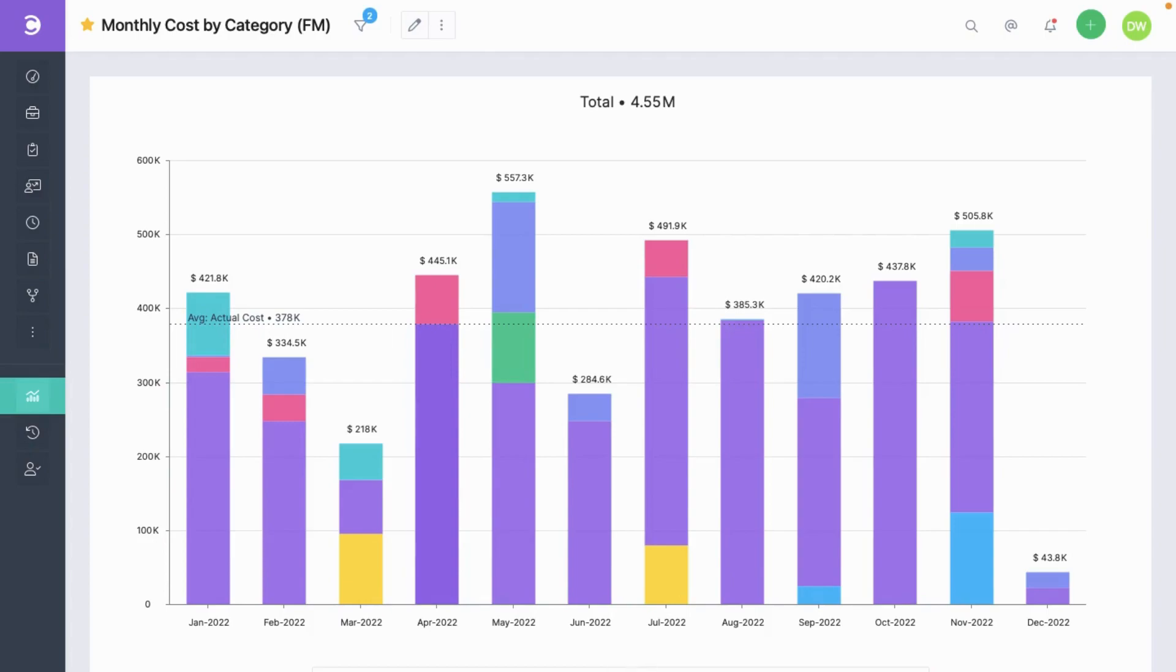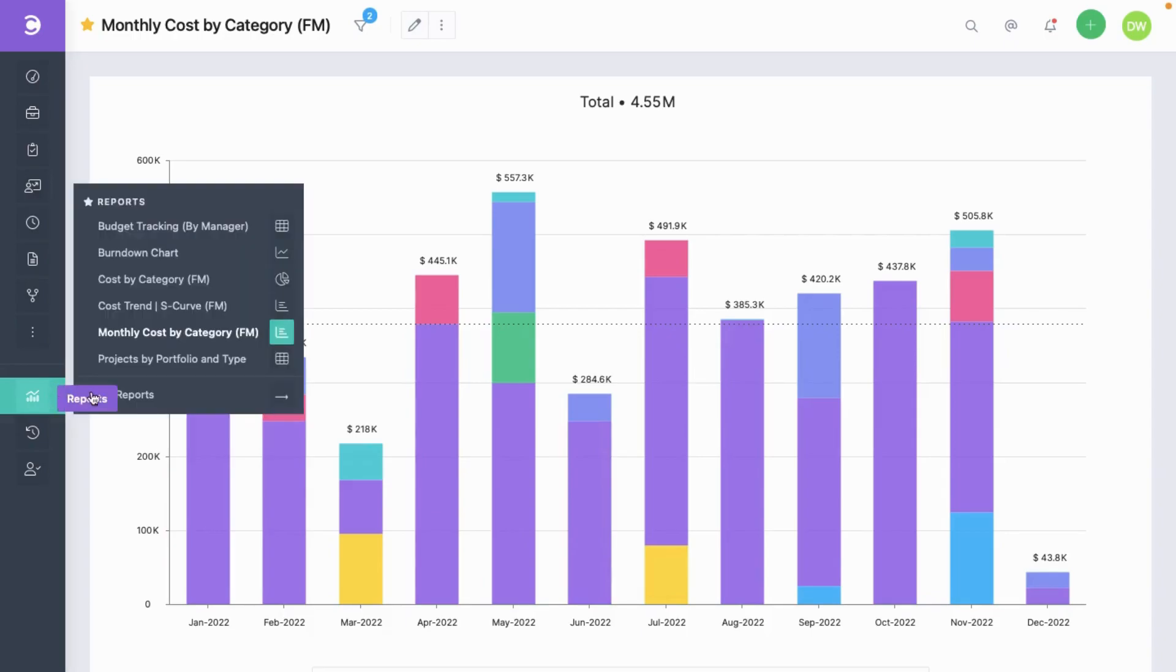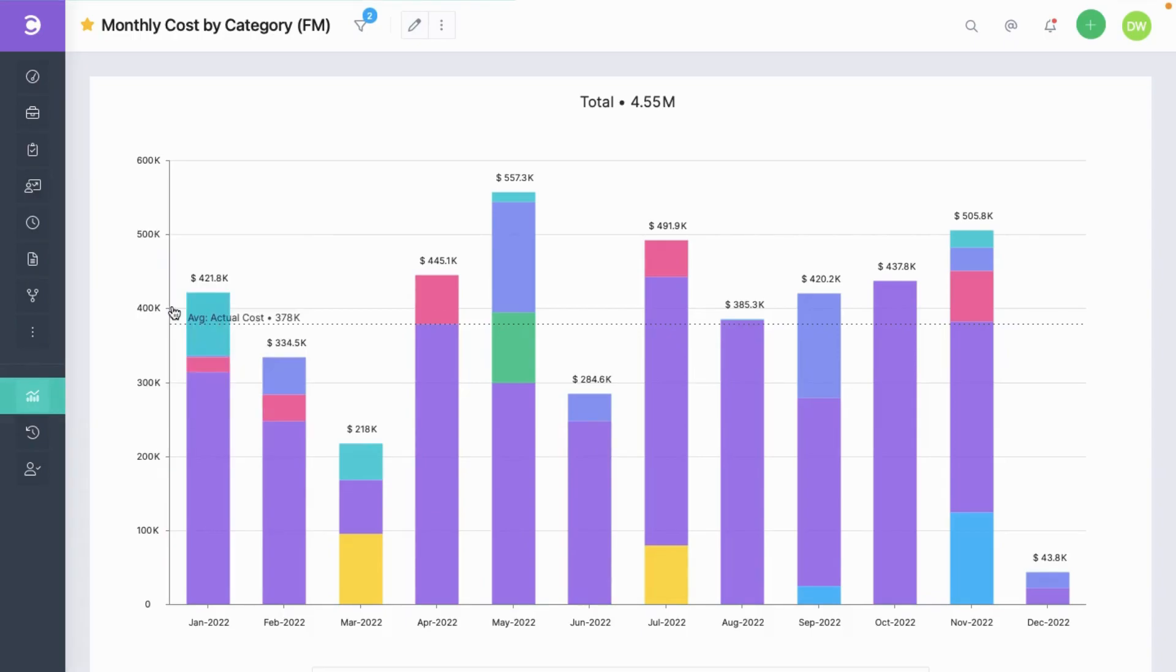This chart along with all the others that I will show you have been created from the application. They are not hard-coded like in other tools. Next, let's have a look at this report.